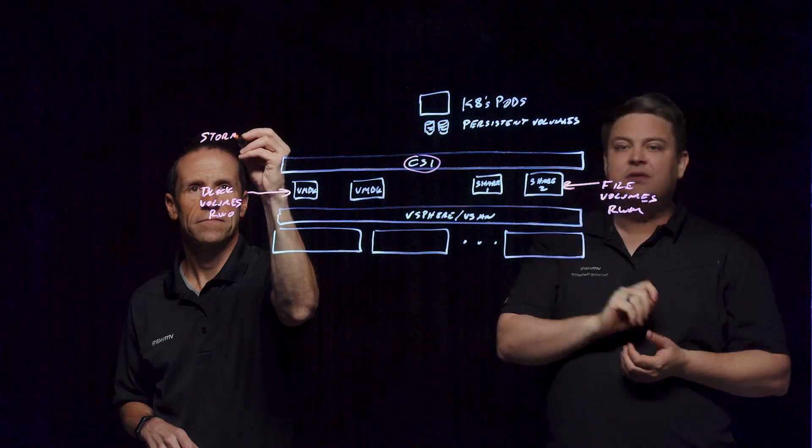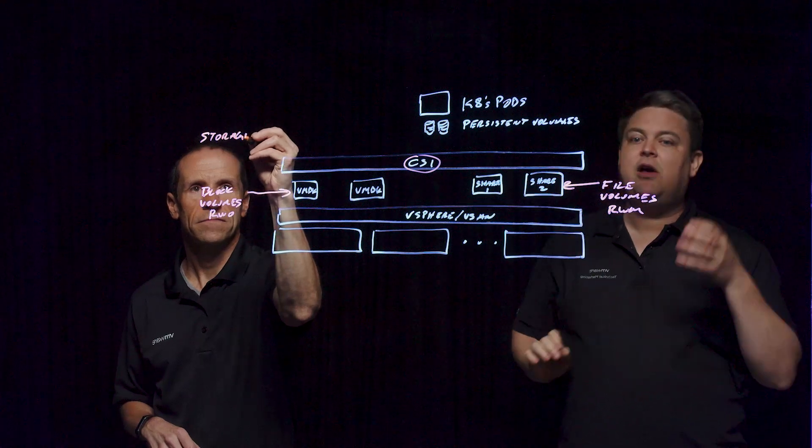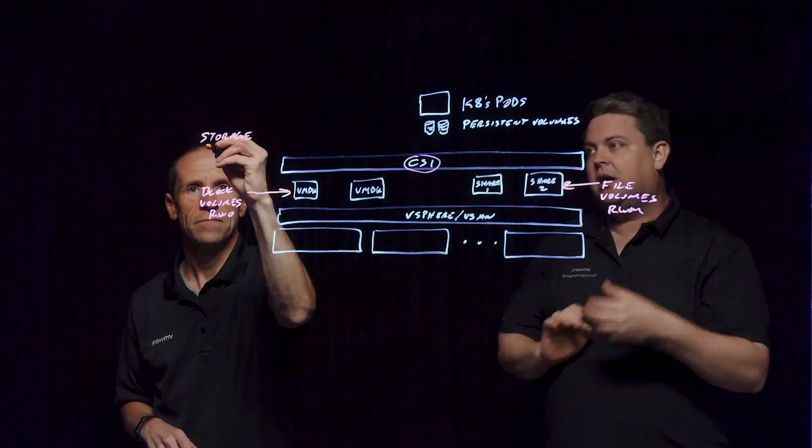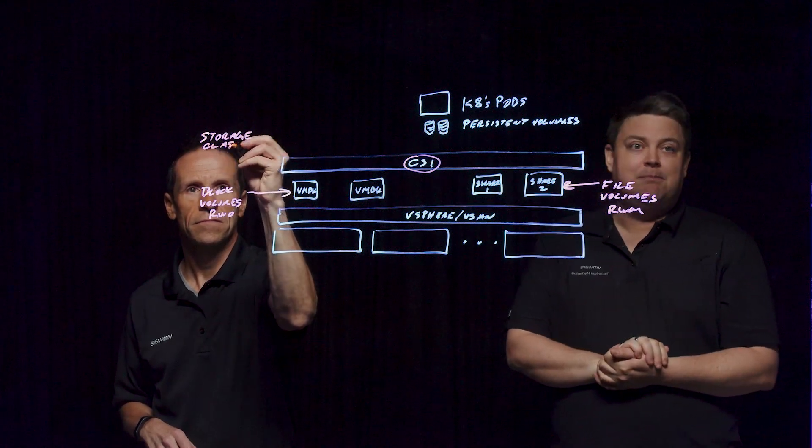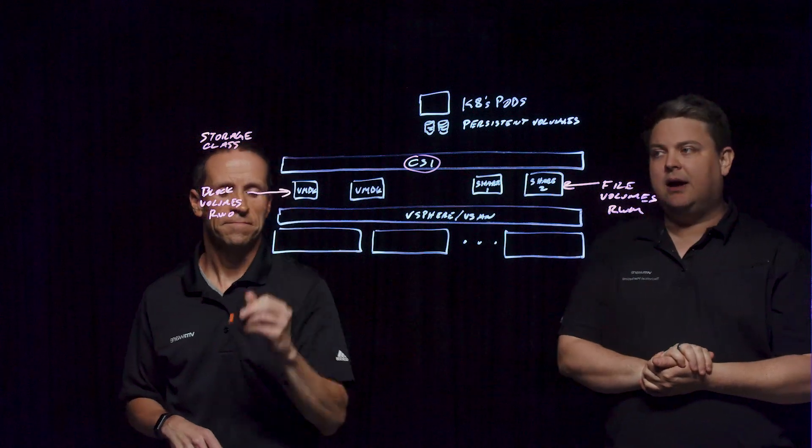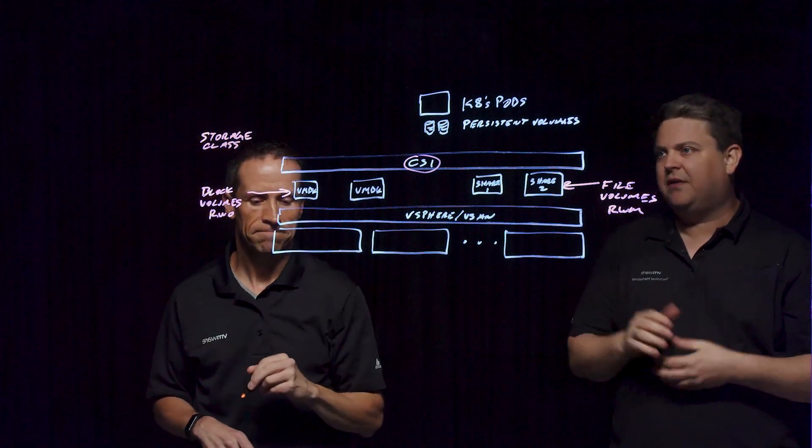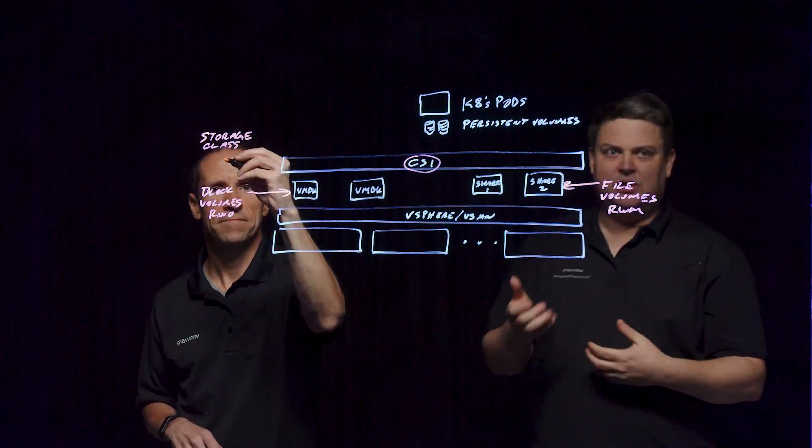Then we have file volumes. These are read-write many, which you'll see often mapped in the storage class.